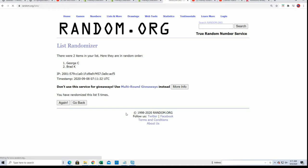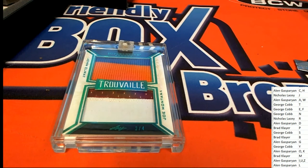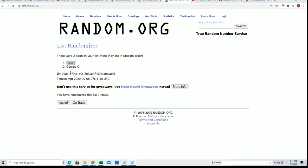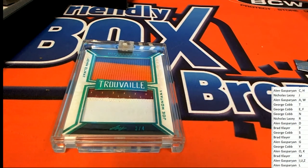Lucky number seven, Brad K, congratulations! You come away with a nice hit in the box break, Elway and Montana. Your name is at the top list after seven and so you have just scored in this box break. Congratulations to you, Brad K.